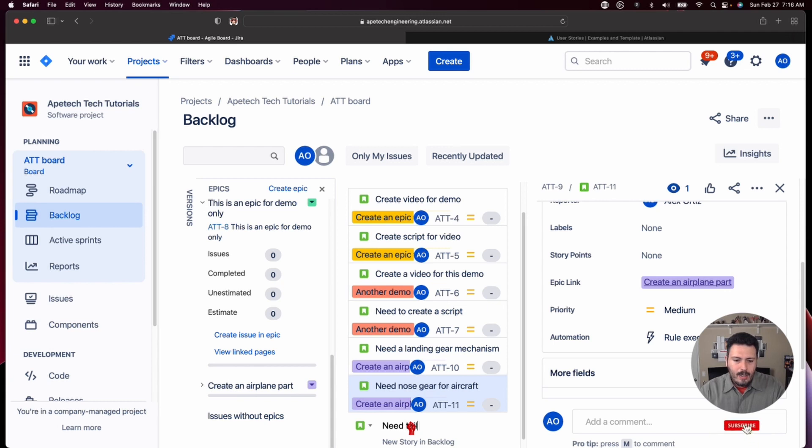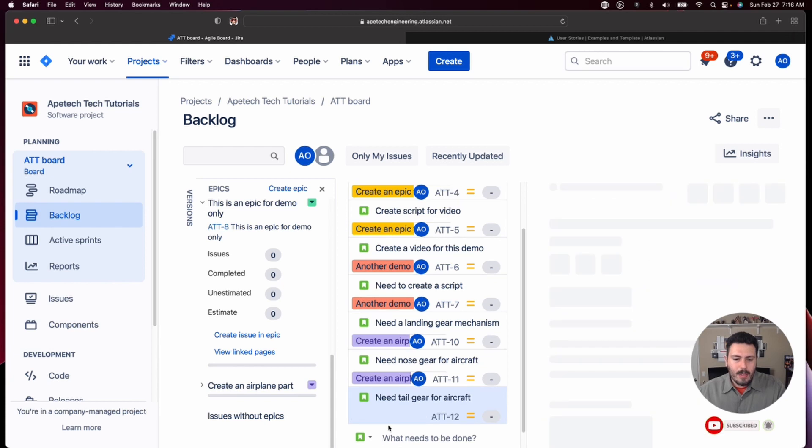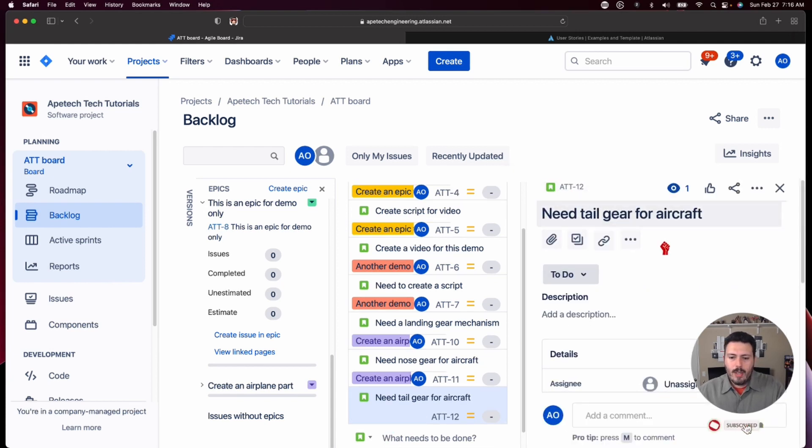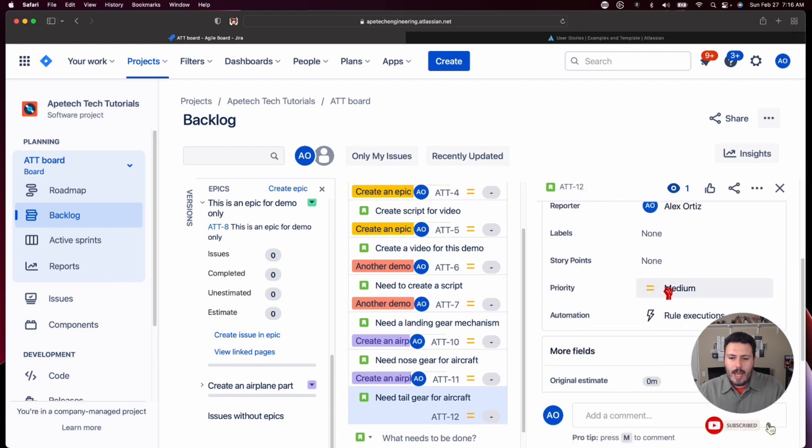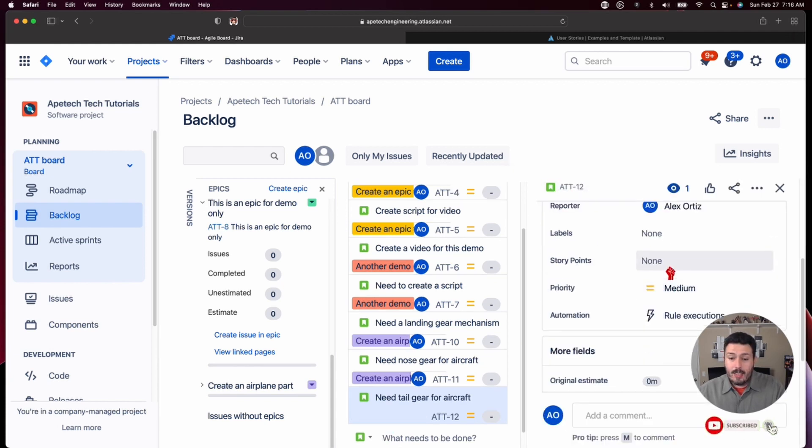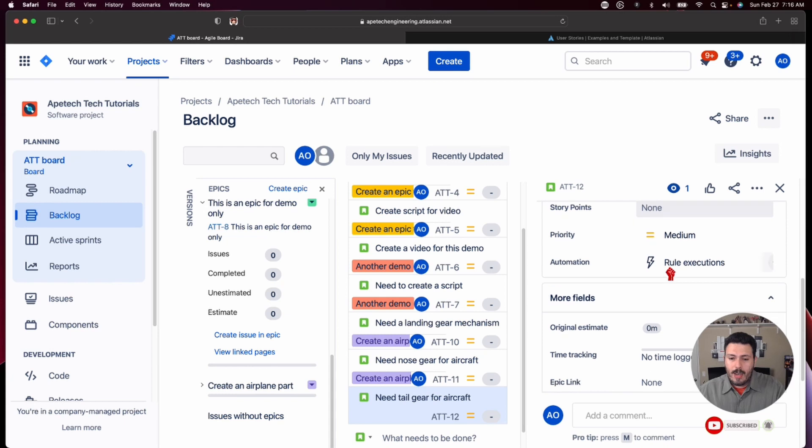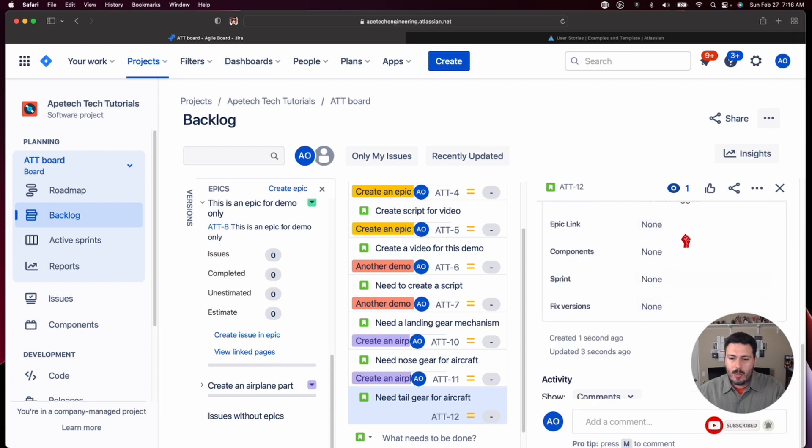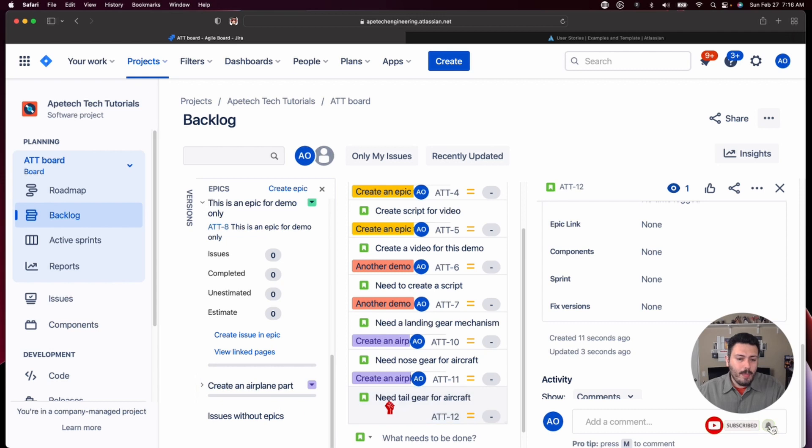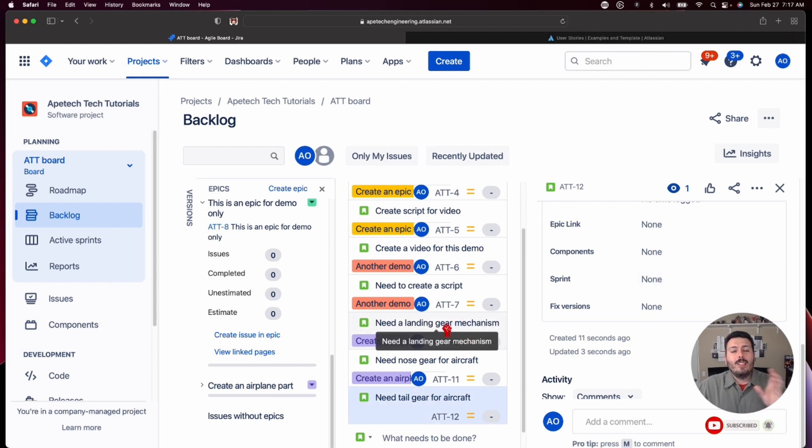And let me just make another story just so you can see, I need tail gear for aircraft. And so I'll open this story up. I'll open up this AT-12. You'll notice that the epic link is nowhere to be found. It's actually all the way down here and you notice it says none. So if I drag and drop it, it will auto-populate it. However, since I'm here,